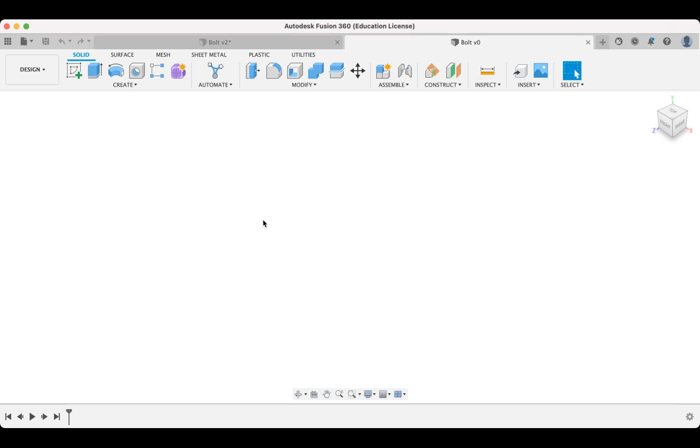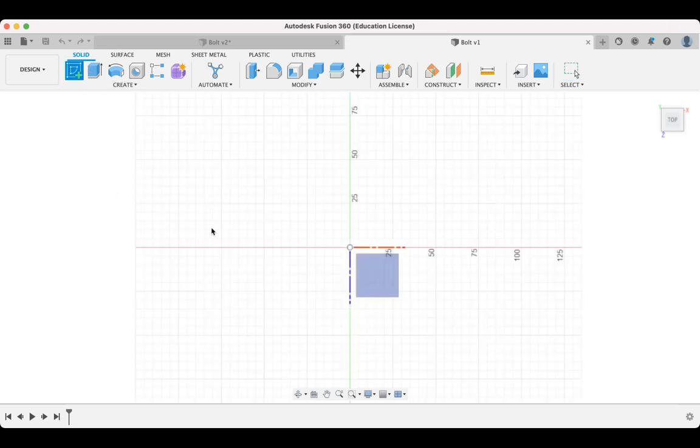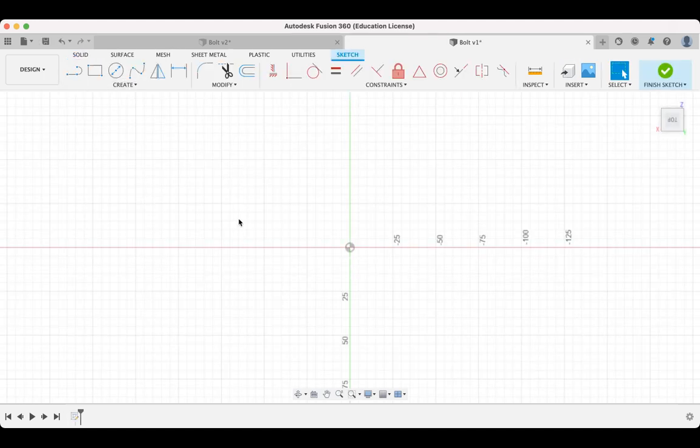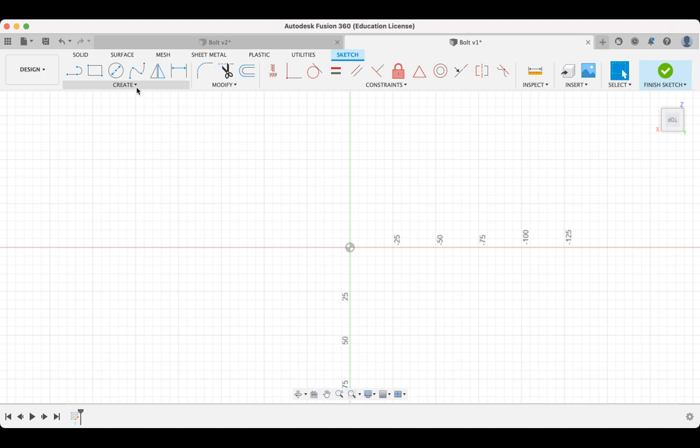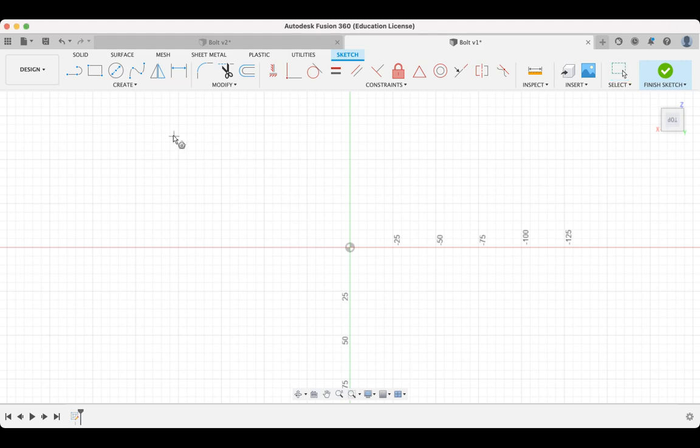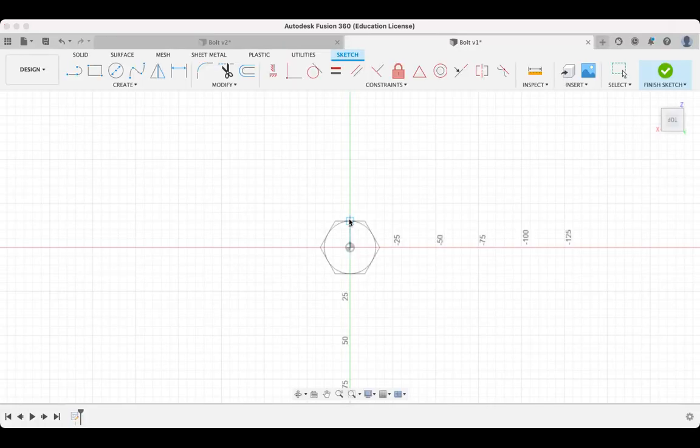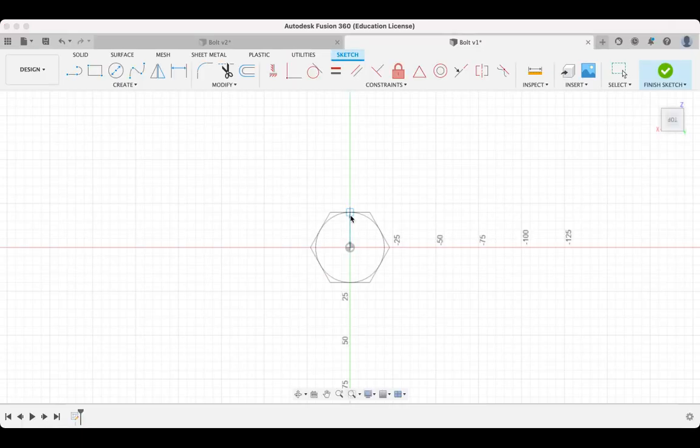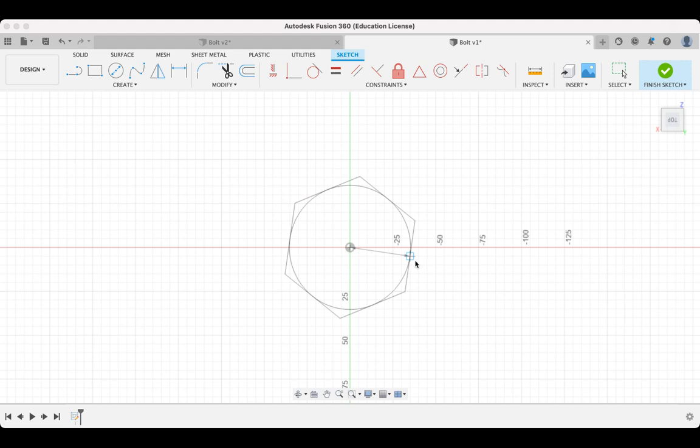Alright, so the first thing we need to think about is the head of the bolt. So I'm going to draw this in the top view and I'm just going to click on sketch and we will get started with a polygon here. And the one I'm going to use is this circumscribed polygon. And the first thing I'm going to do on the centre there, I'm just going to pull out.